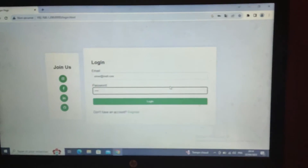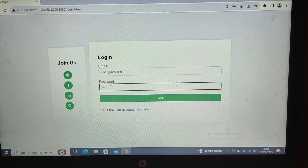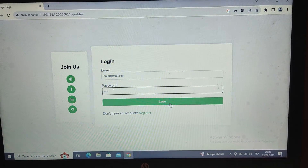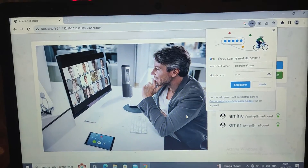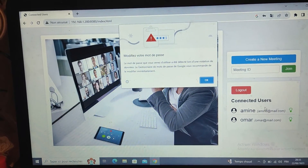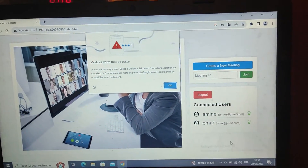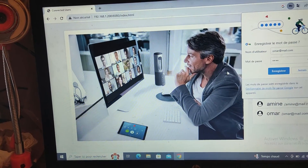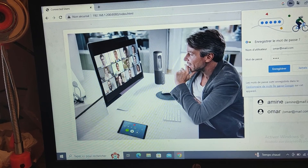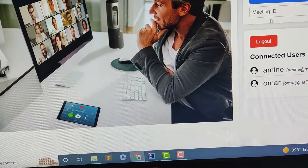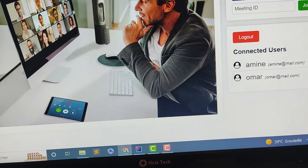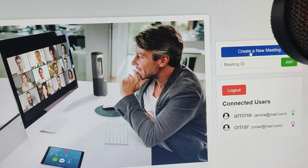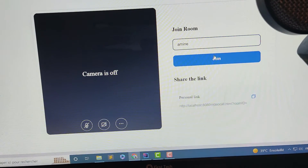Let's try to access using the second computer. As we can see, both admin and Omar are now connected. Let's try to create a meeting using the admin account — create new meeting, then join.